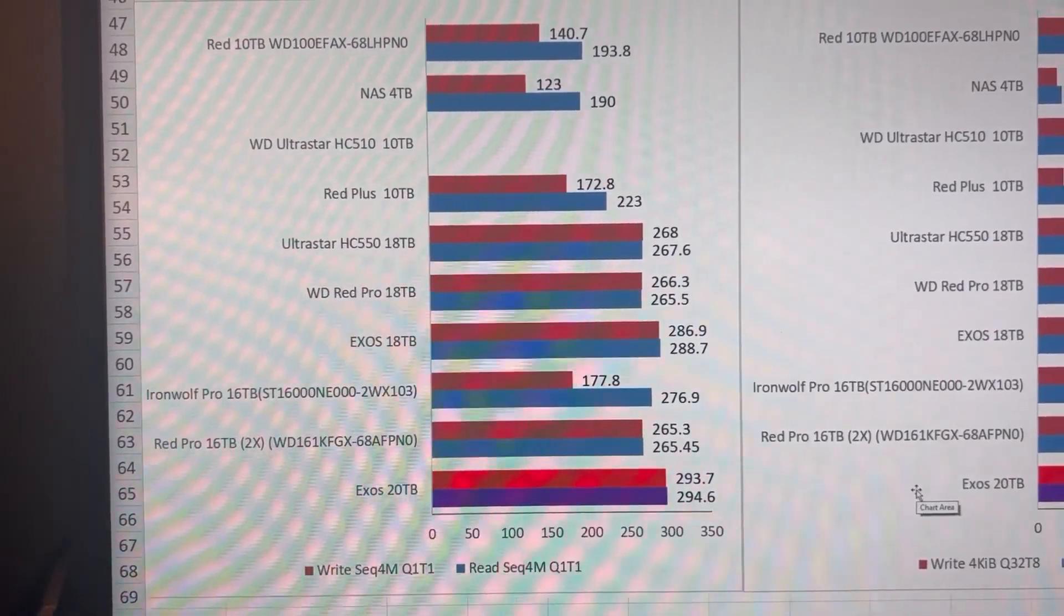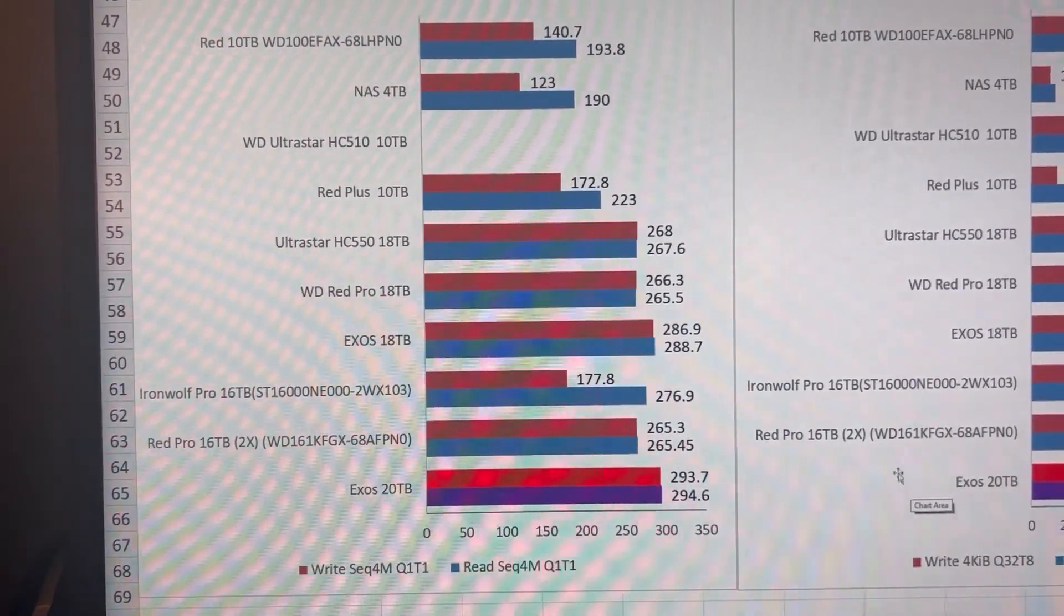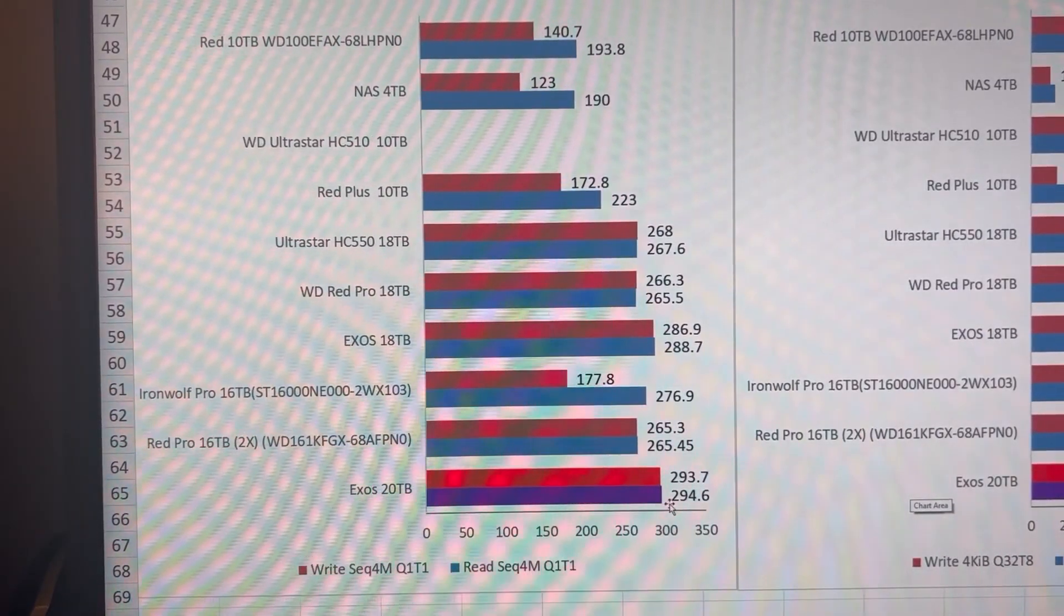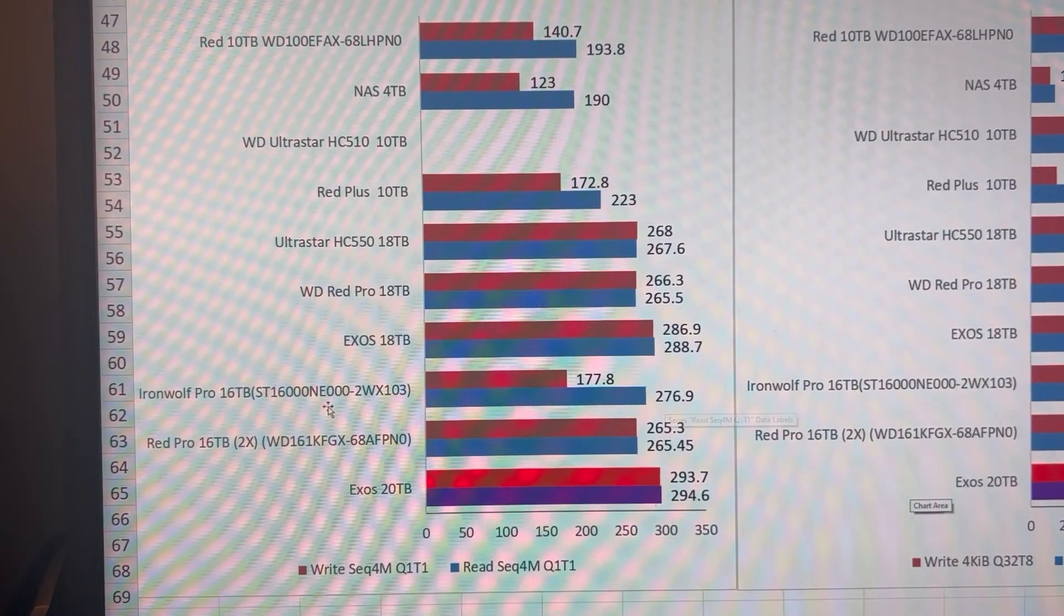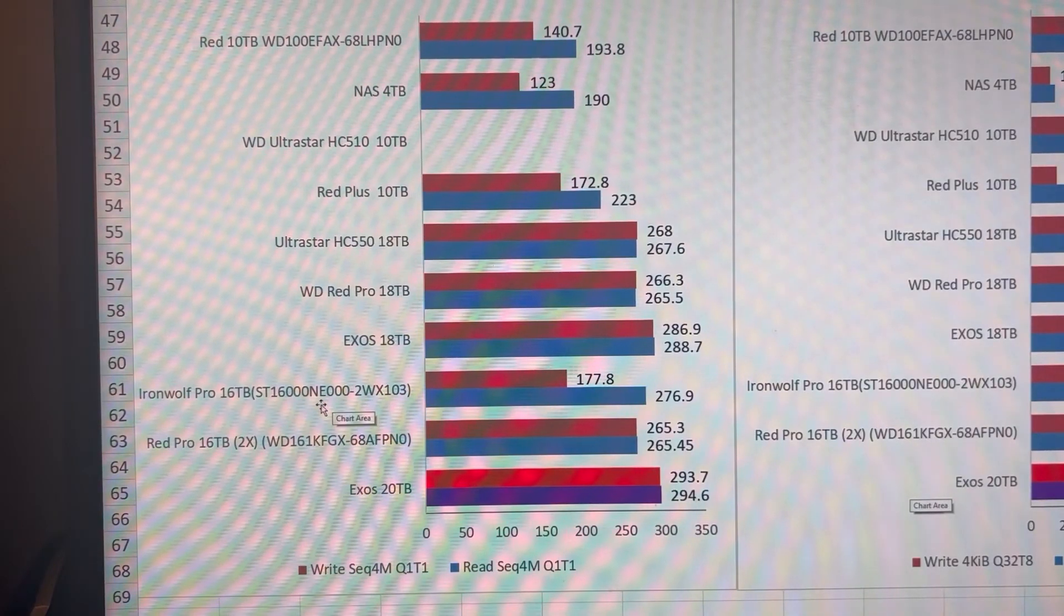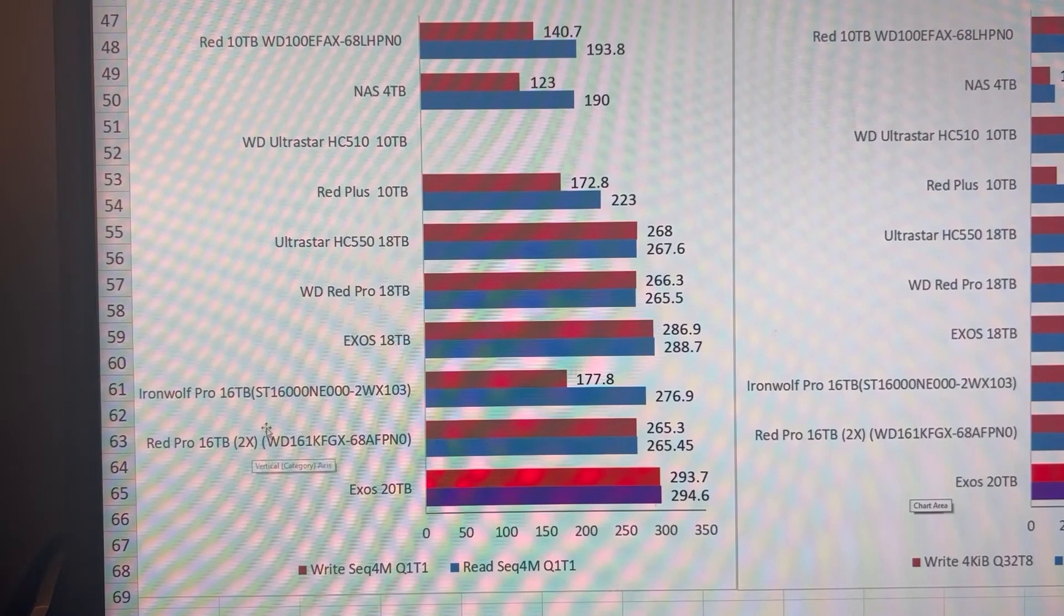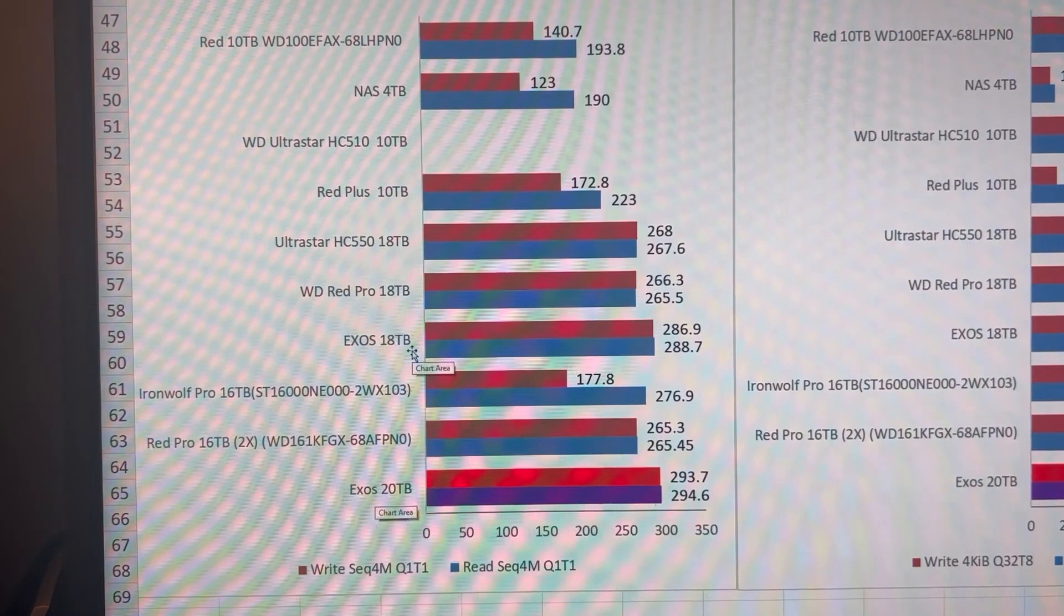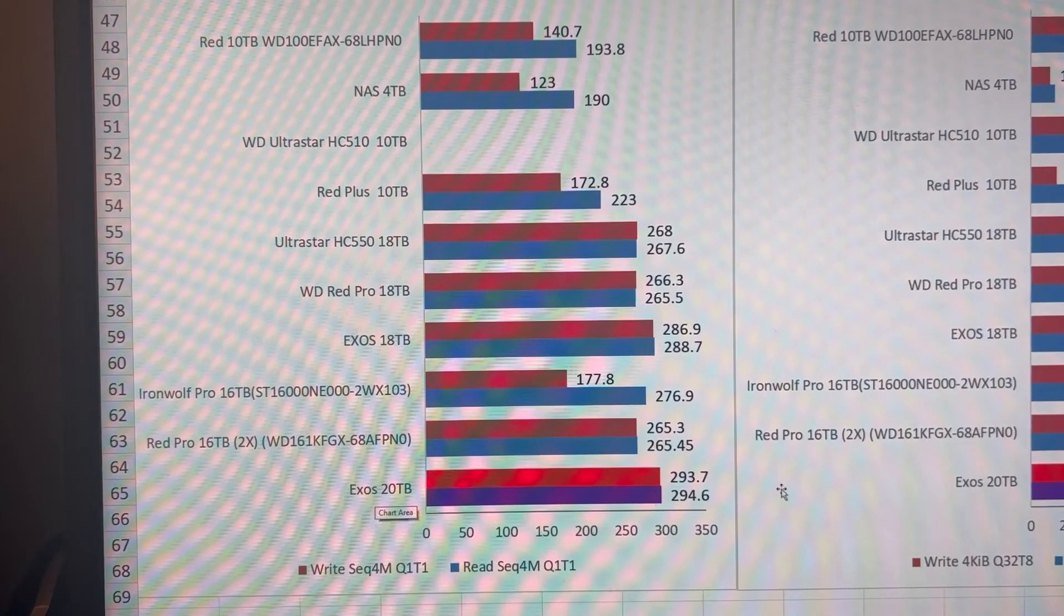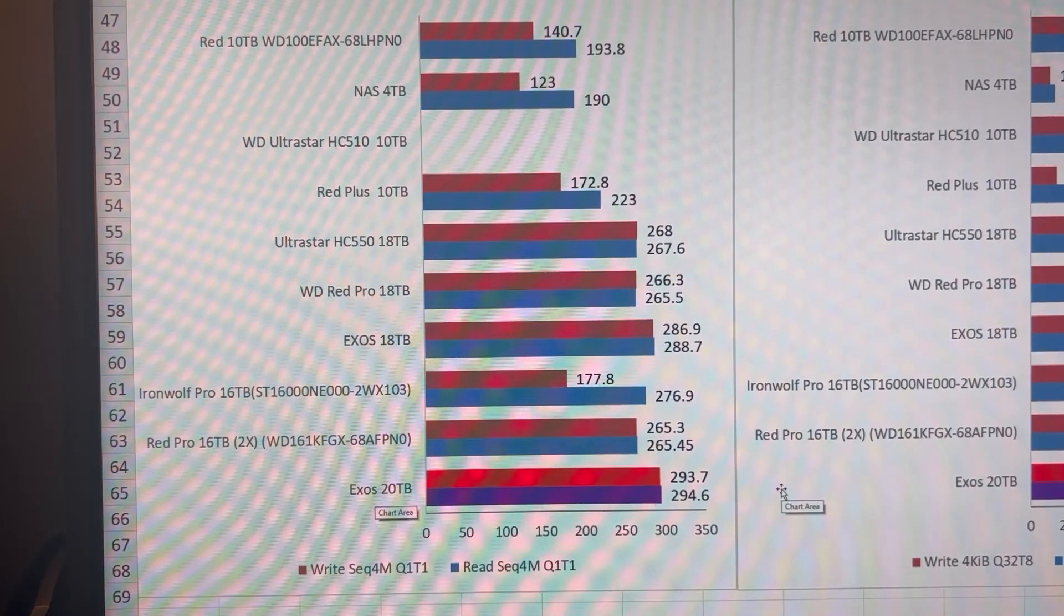And then my second test, here we are. Trying to adjust my camera a little bit. So the Exos 20 is again the top performer here and really blows away the IronWolf Pros 16 terabyte drives, even the 18 terabyte.